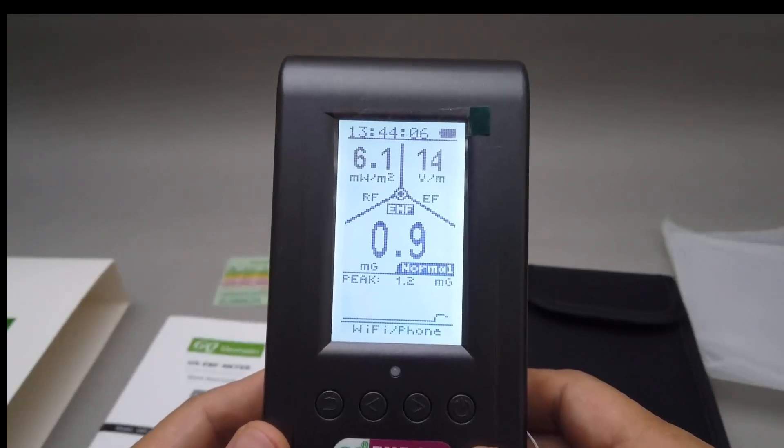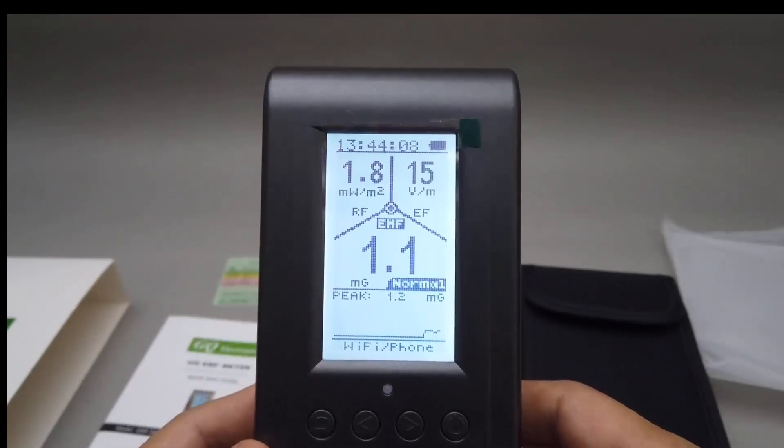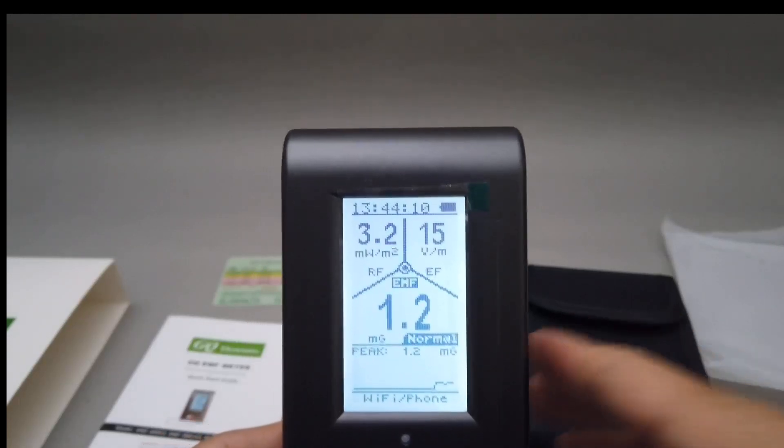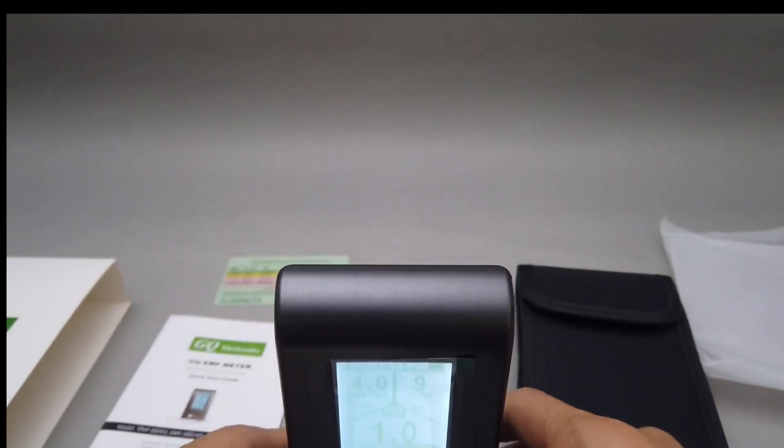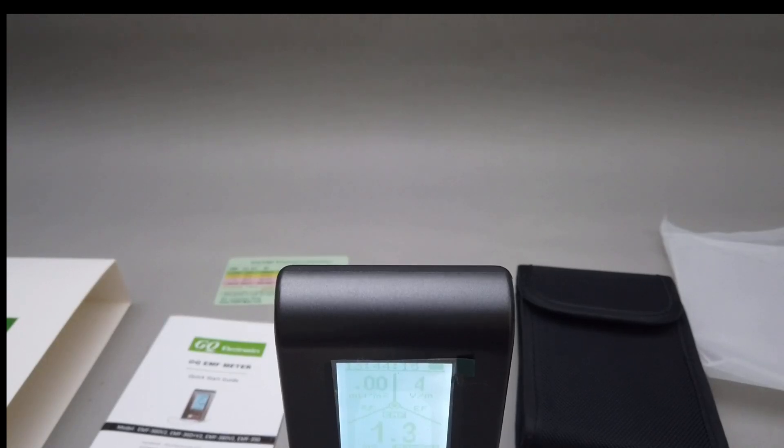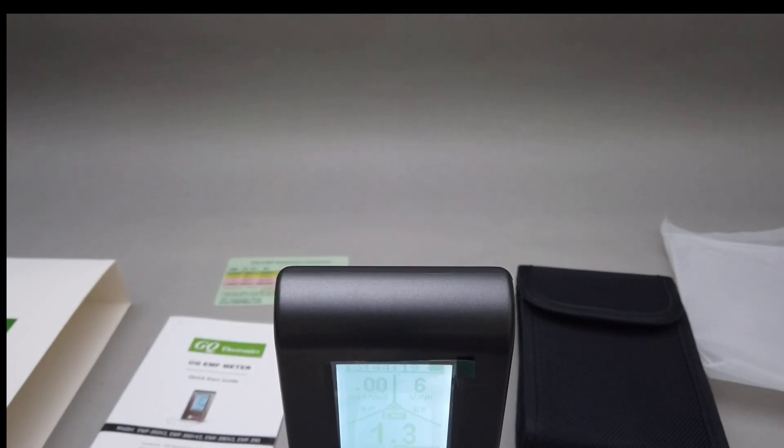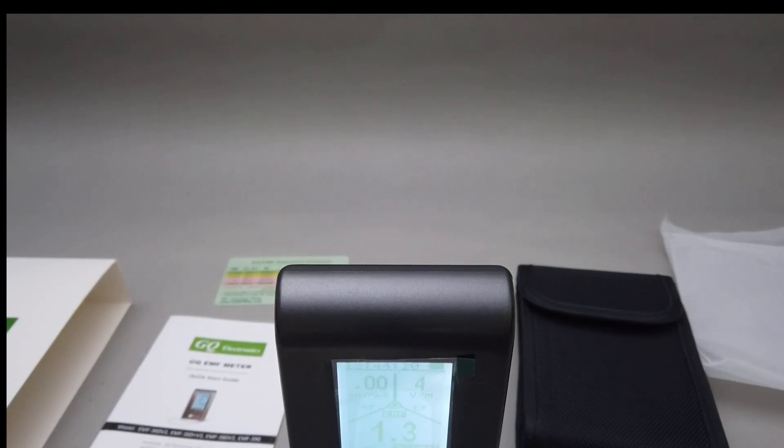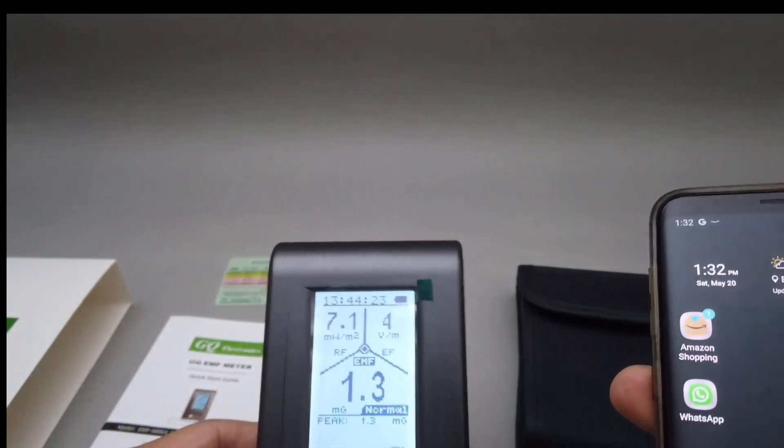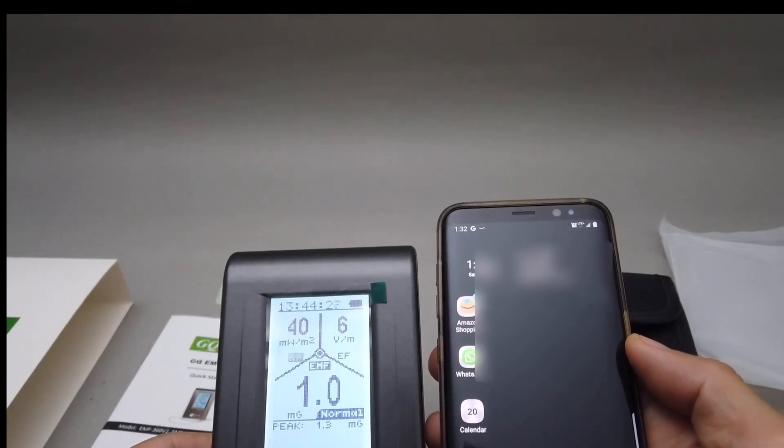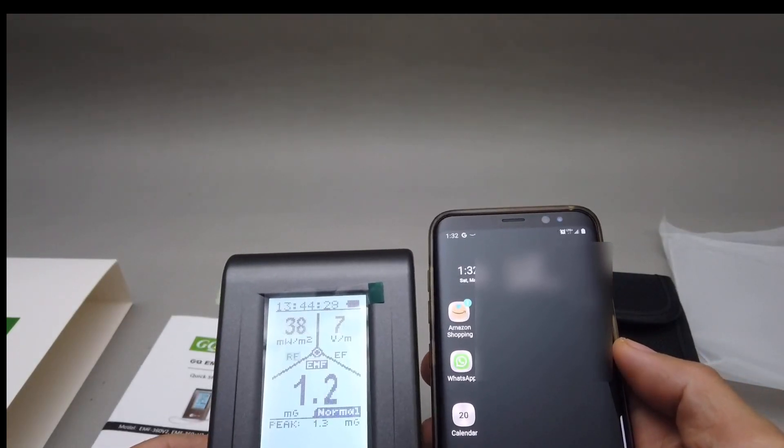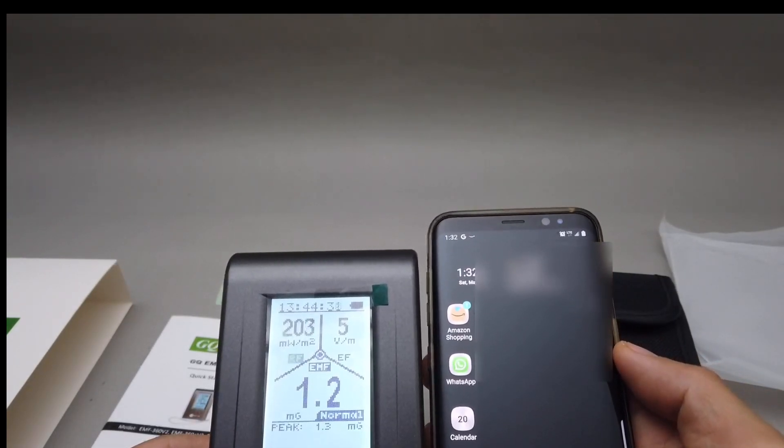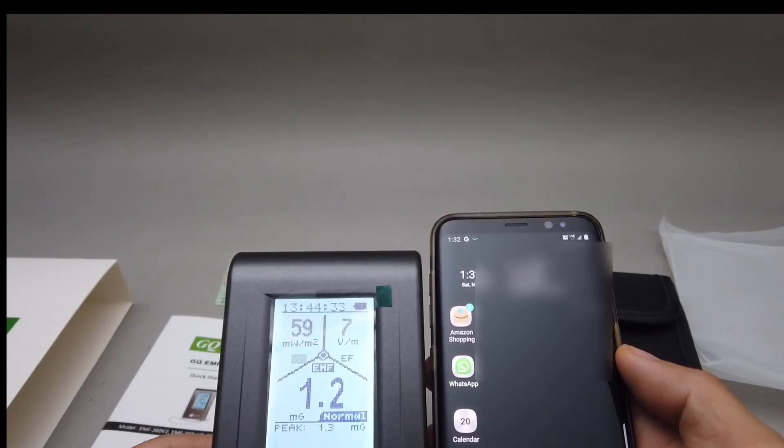EMF, EF. So let me leave this here, bring my phone over and see what's going on. Ooh, the closer it is, the higher the RF.